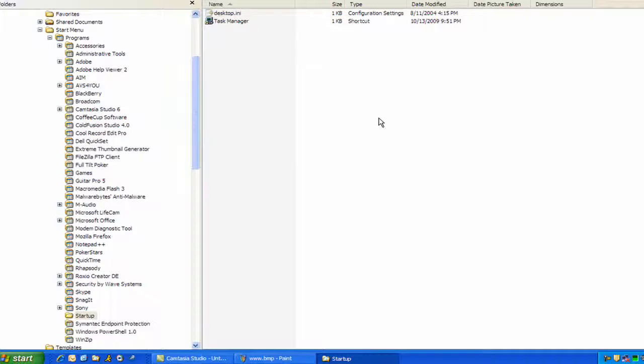And you can also add new things in your start menu from here. I think I showed that on another video. So you want to delete it from that menu too.